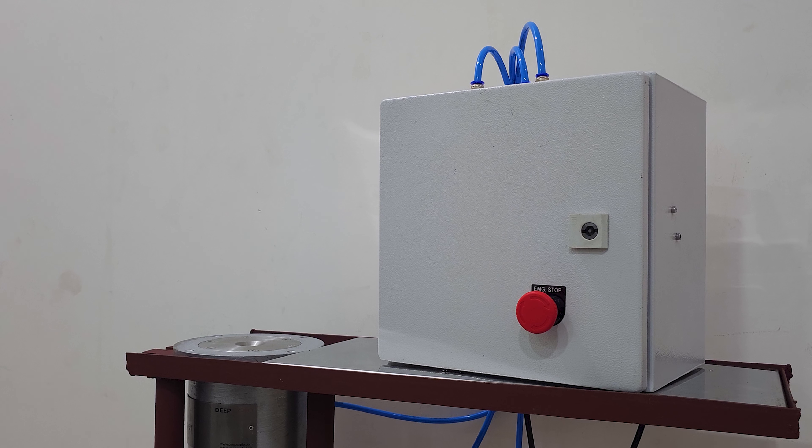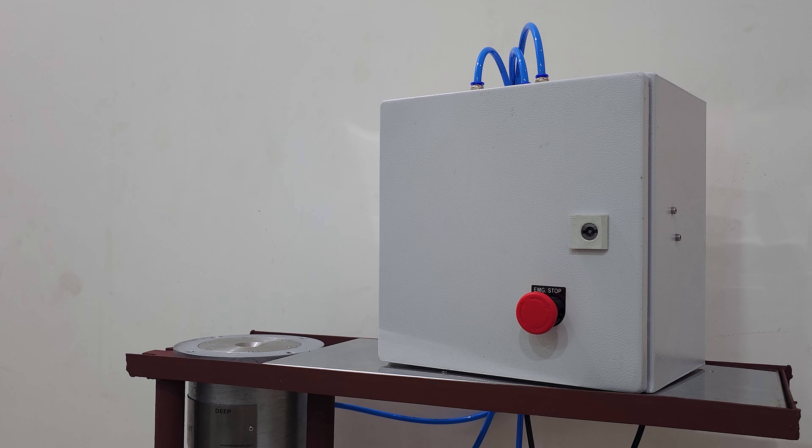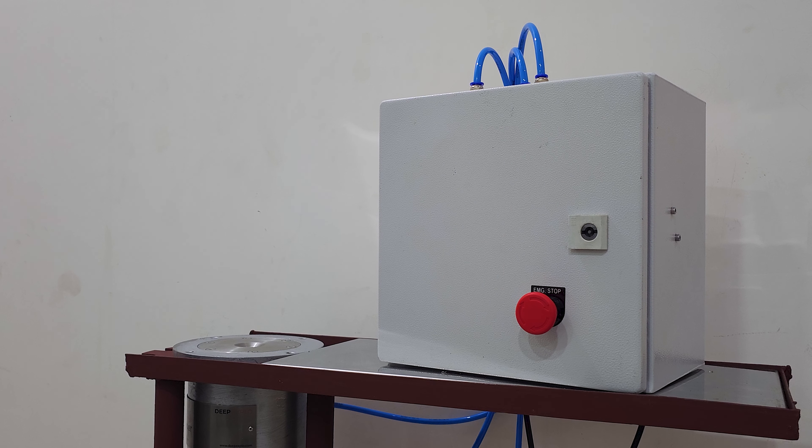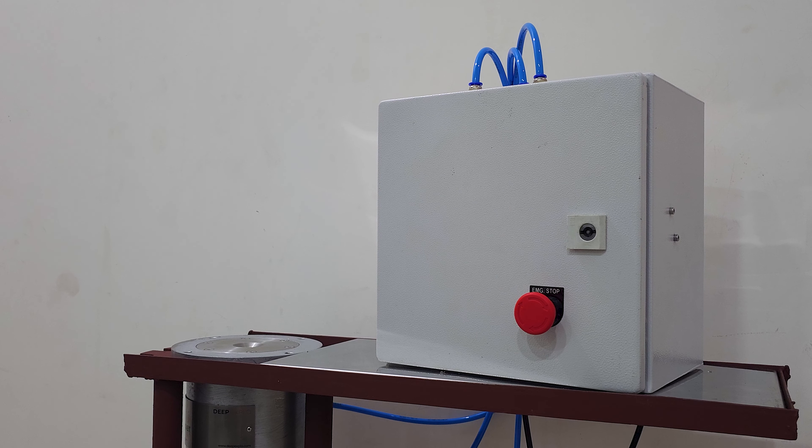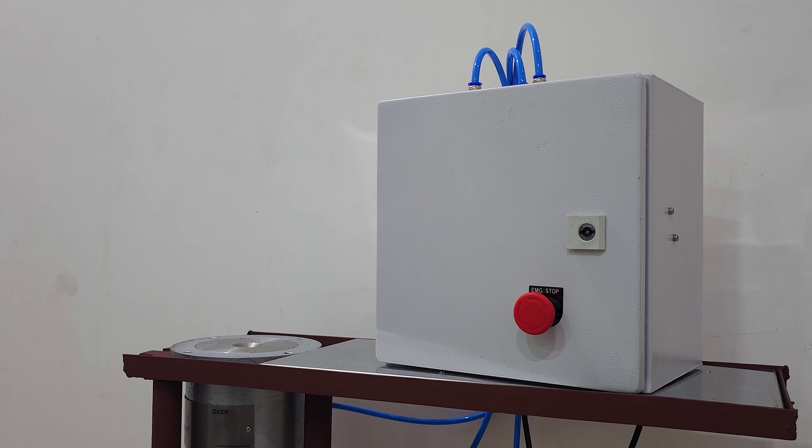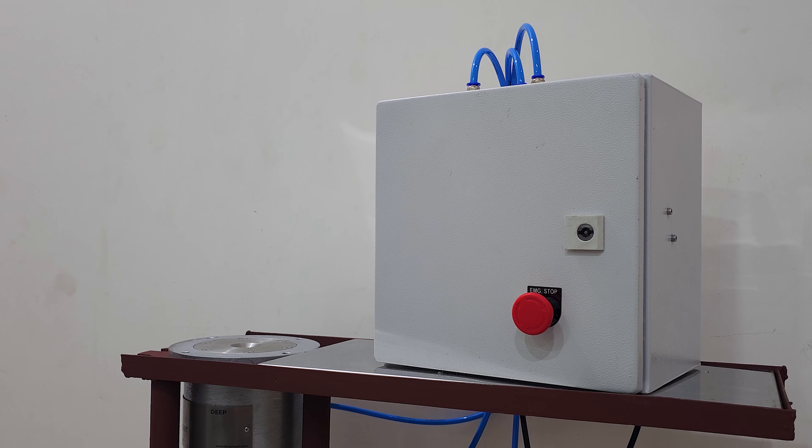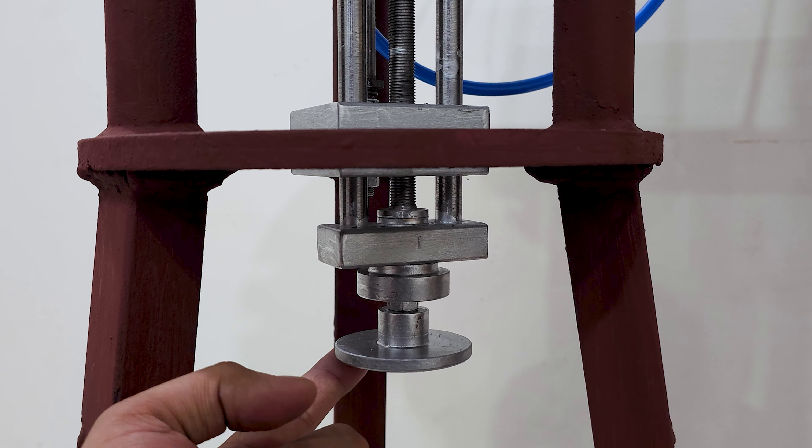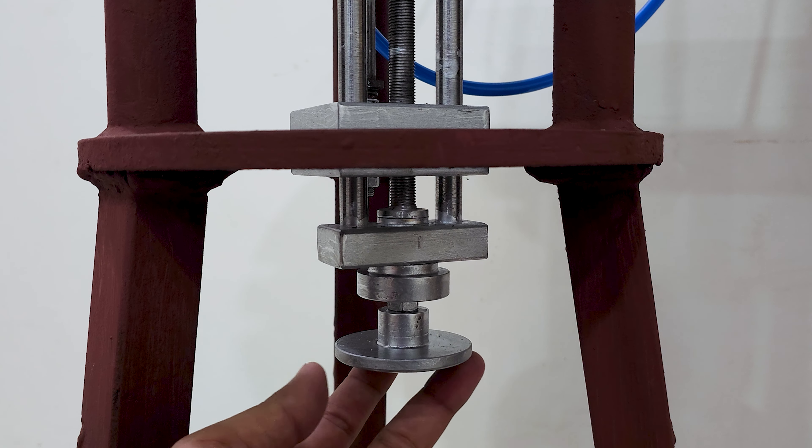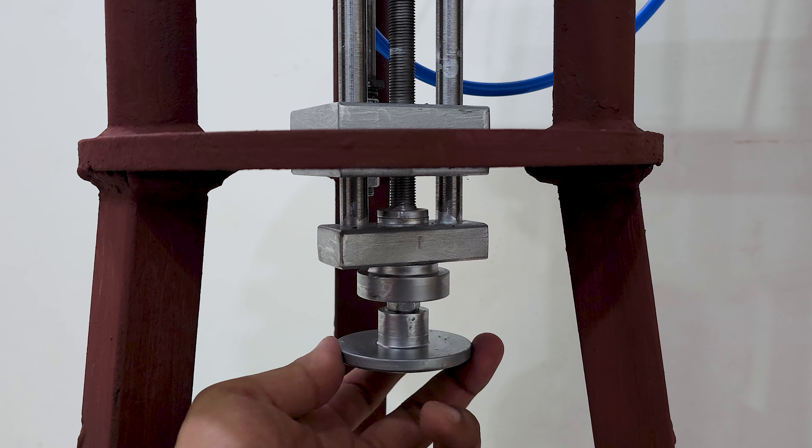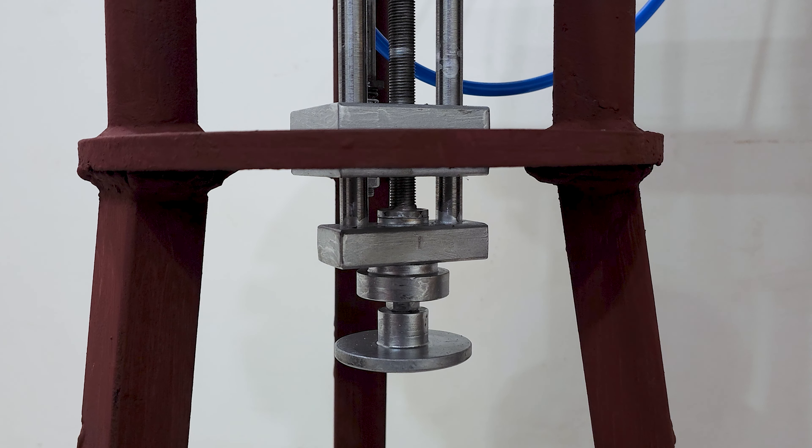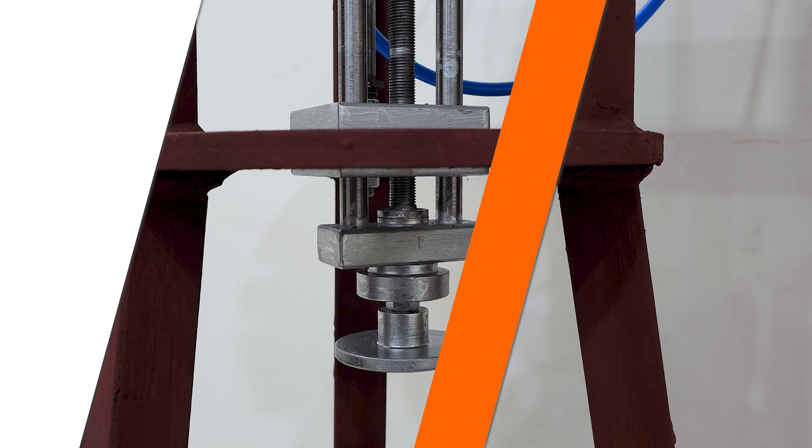To ensure proper operation of the crimper control panel and achieve optimal crimping results, please follow these instructions for setting the pressure and adjusting the crimper's crimp height. Locate the knob on the bottom of the crimper. Turn the knob clockwise or counterclockwise to raise or lower the crimp height according to your requirements.